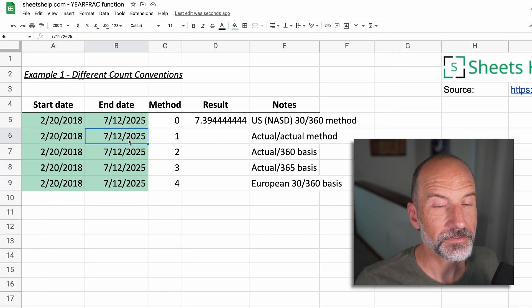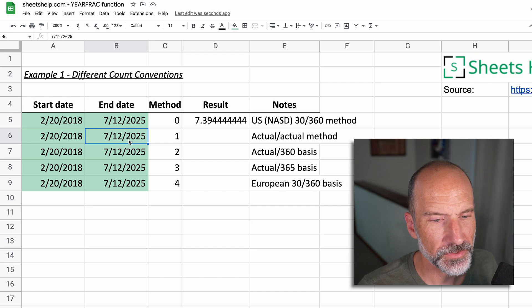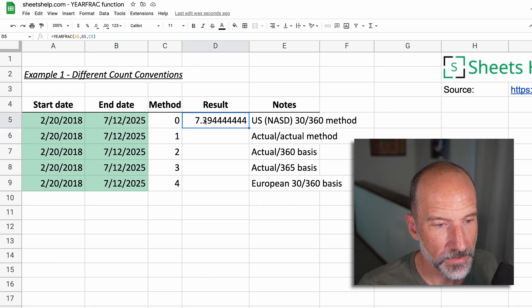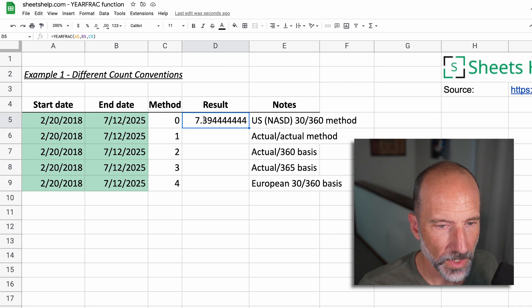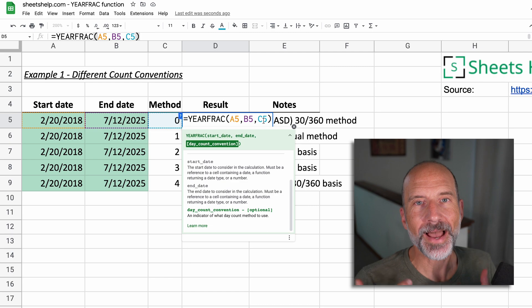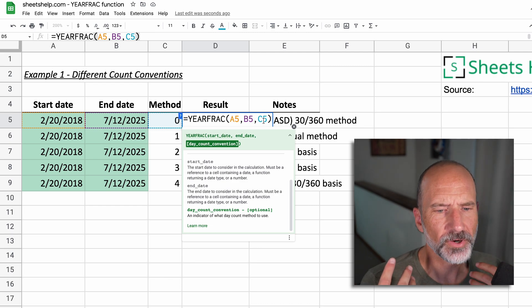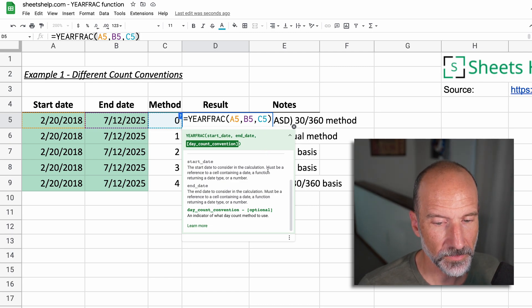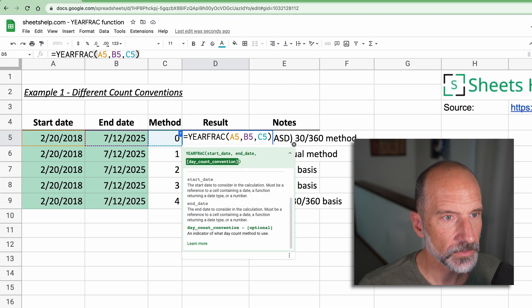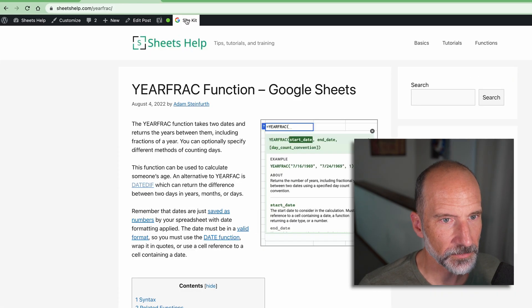So all of these are valid dates. So we know that these functions should work okay. But if you're having problems, probably do that. Let's double click in this function again and we'll look at the last parameter. This is the one that's probably a little bit confusing if you've never used YEARFRAC before. And we'll go over to the supporting website for Sheets Help.